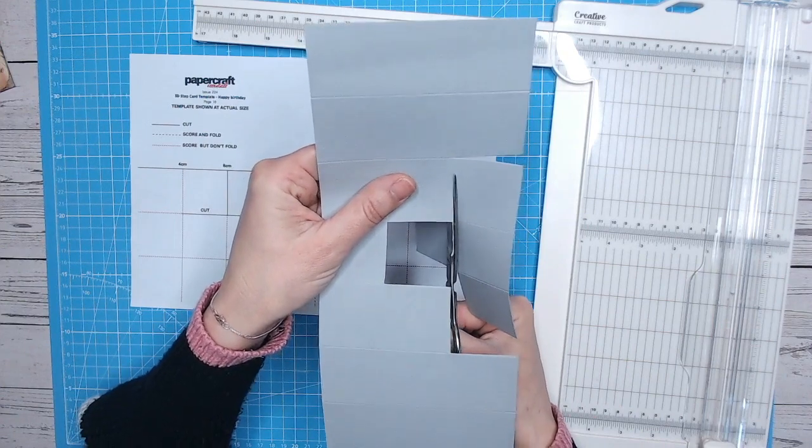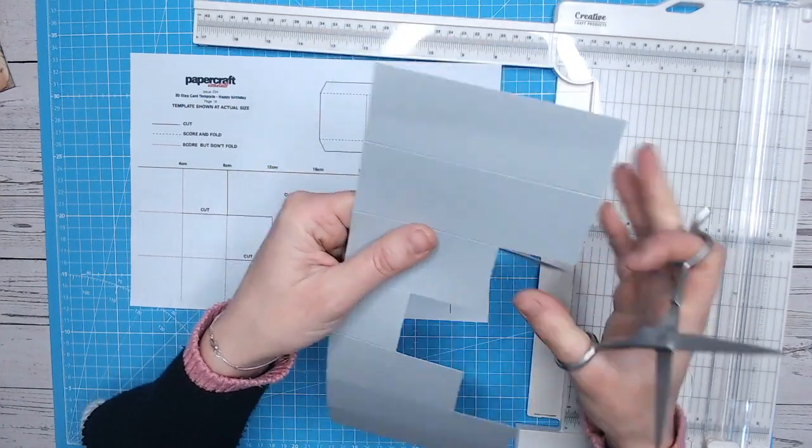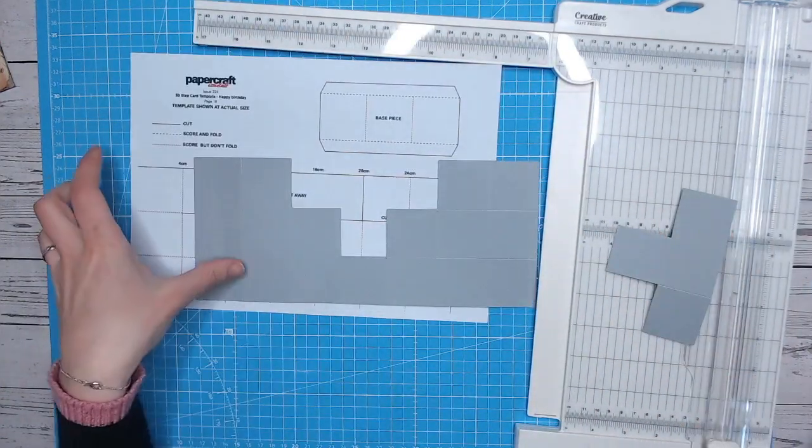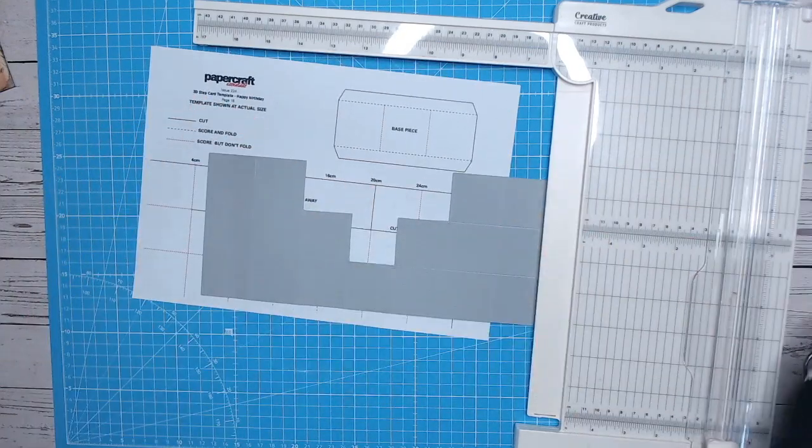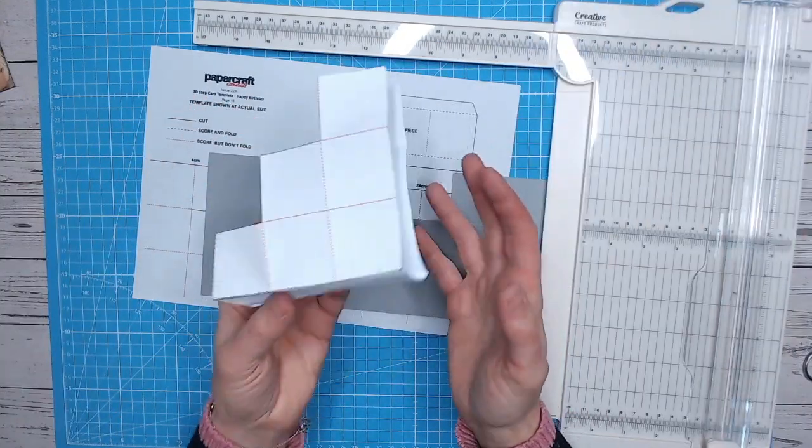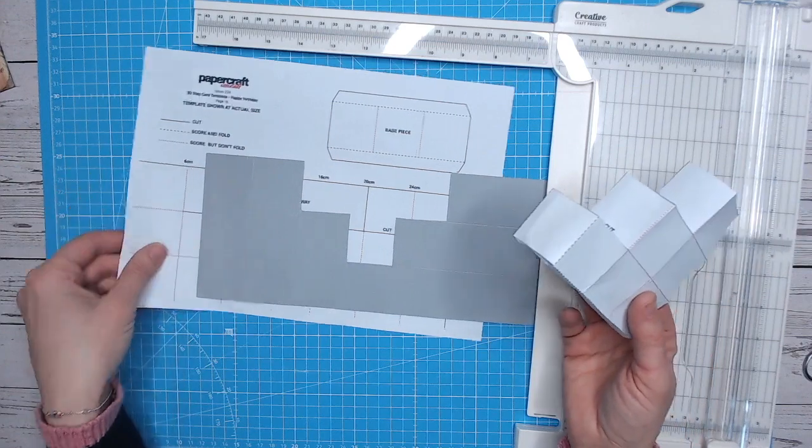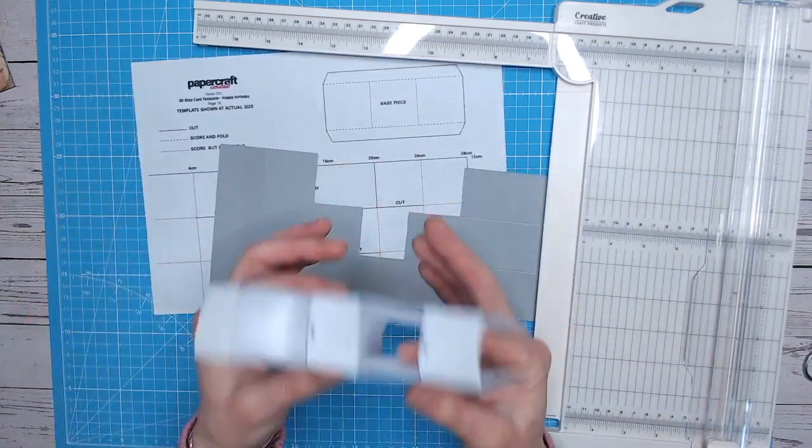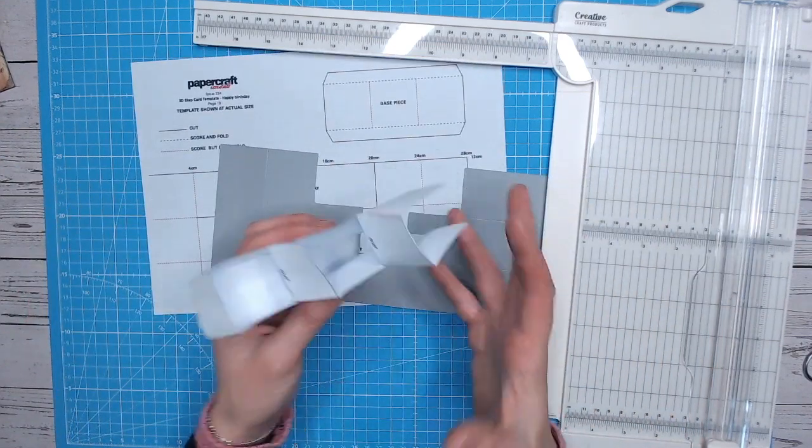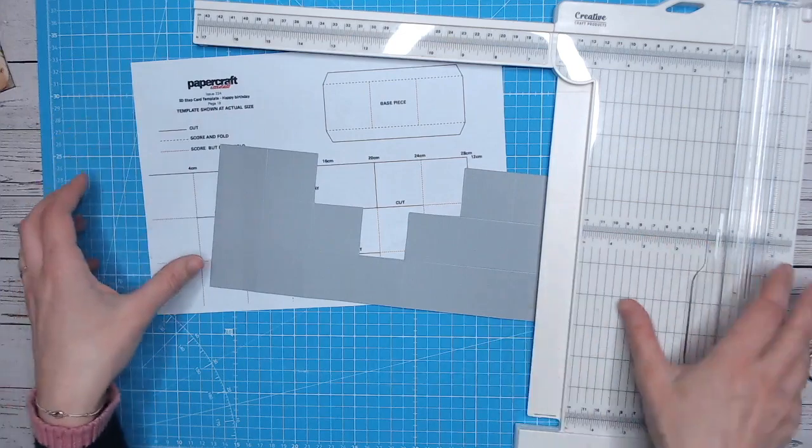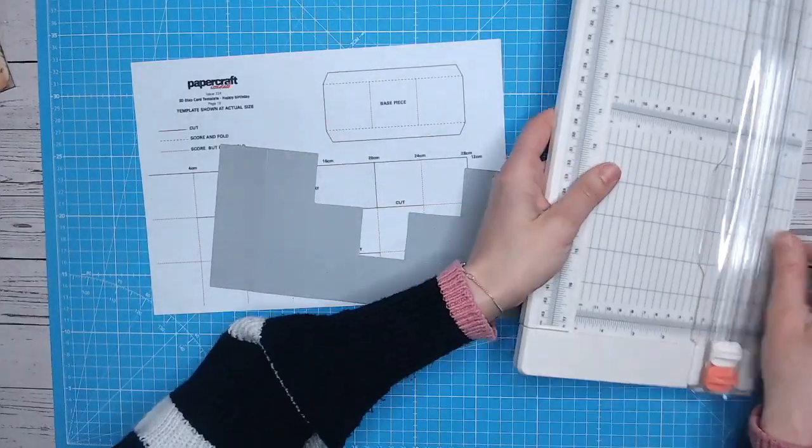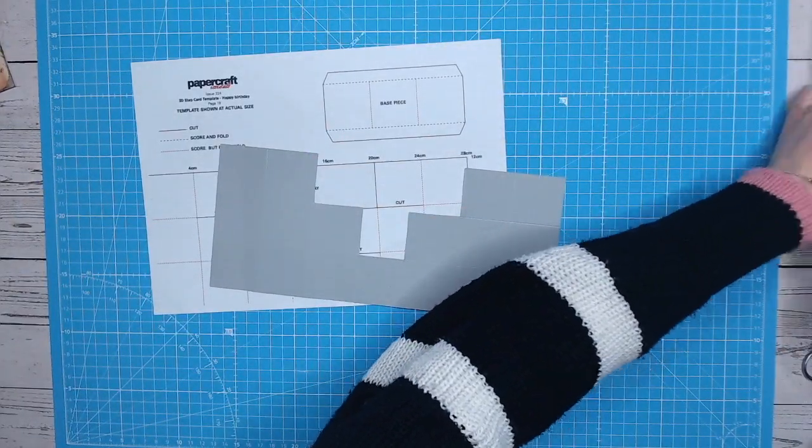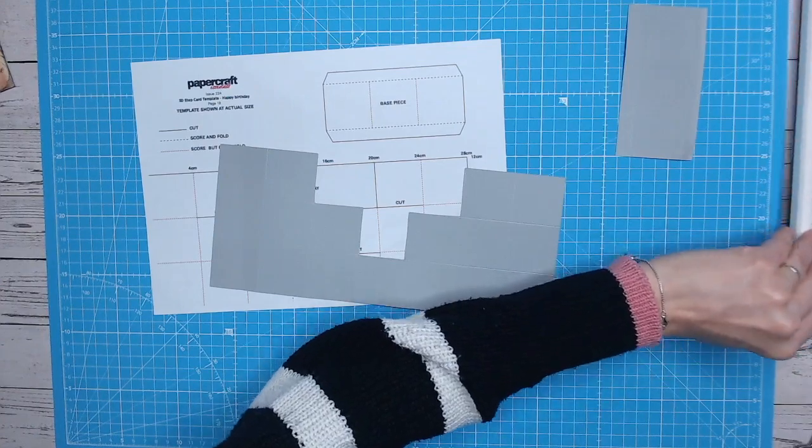And another suggestion when you're working with templates like this that actually look quite complicated. What I tend to do is make it from paper. So use the template, print it twice, cut out the template, make it from paper roughly. So I've got an idea of where everything's going to be cut and scored. And then I go ahead and make it out of my cardstock afterwards.